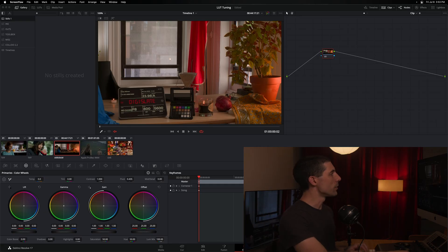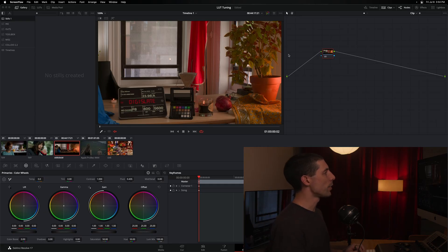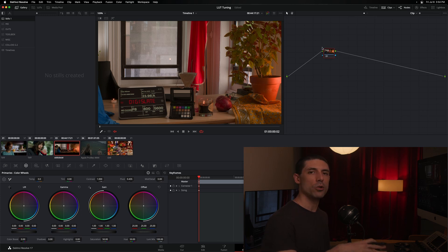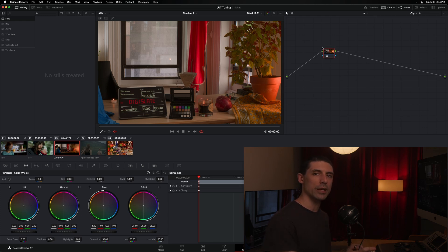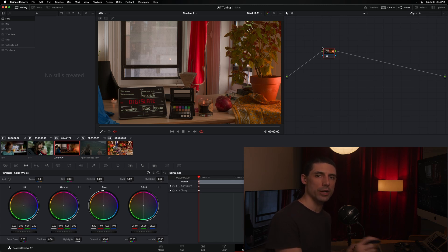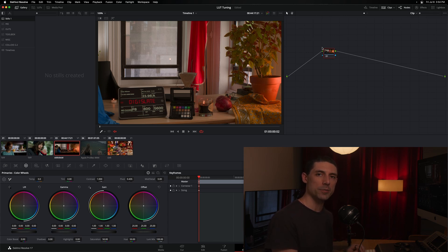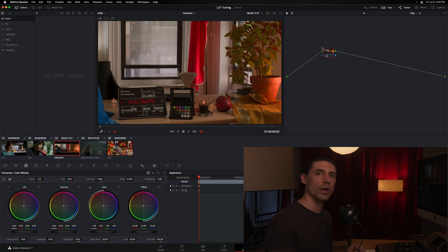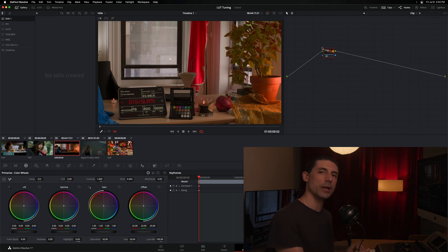That's what we're going to look at here inside of Resolve. I have a brand new project here that thus far I have done no grading in whatsoever. The only thing that I have done is the first thing that I will always do in a new project, which is to set up my color management — meaning that overall technical journey from what the camera saw to what my display can reproduce.